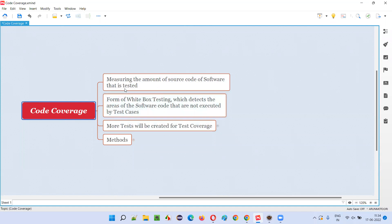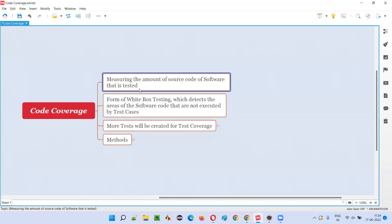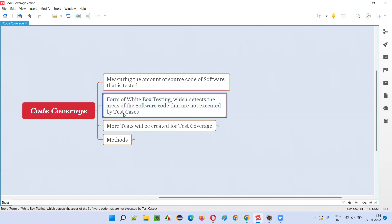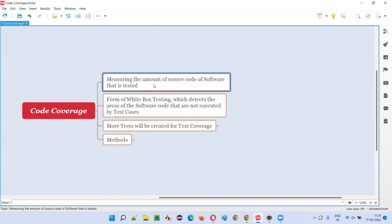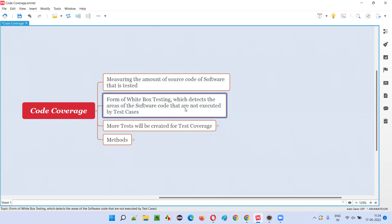As part of code coverage, we measure the amount of the source code of the software that is tested. How much of the program code of the software is tested is measured as part of code coverage. It falls into white box testing because it is related to code. Since we are measuring the amount of source code that is tested, we can easily find out the gaps — how much of the code is not tested.